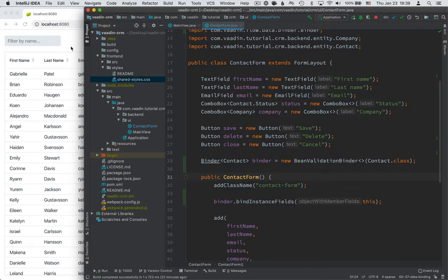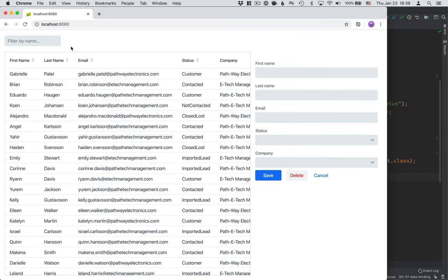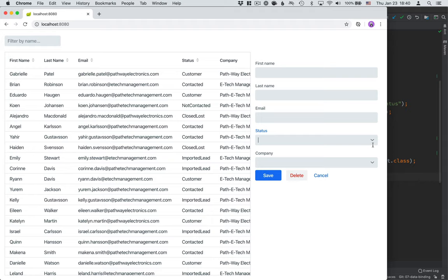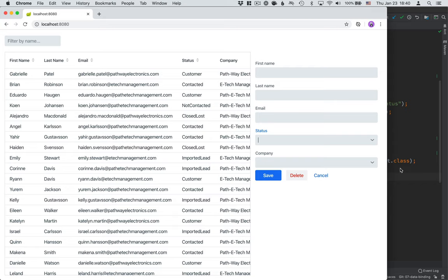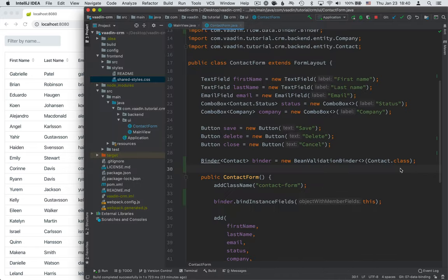In our case there are essentially three properties that we want to set on the form for the API. We want to set the drop down values for the statuses and the companies and then we of course want to set the contact that we're editing. There are also three events that we're gonna fire from this component. So the save delete and then a cancel event that we can then notify the user of this component of what's happening inside and they can then take the appropriate actions depending on what they want to do with the information for instance that a contact got saved. Okay so that's the theory of what we're doing. So let's start with the practice of it.